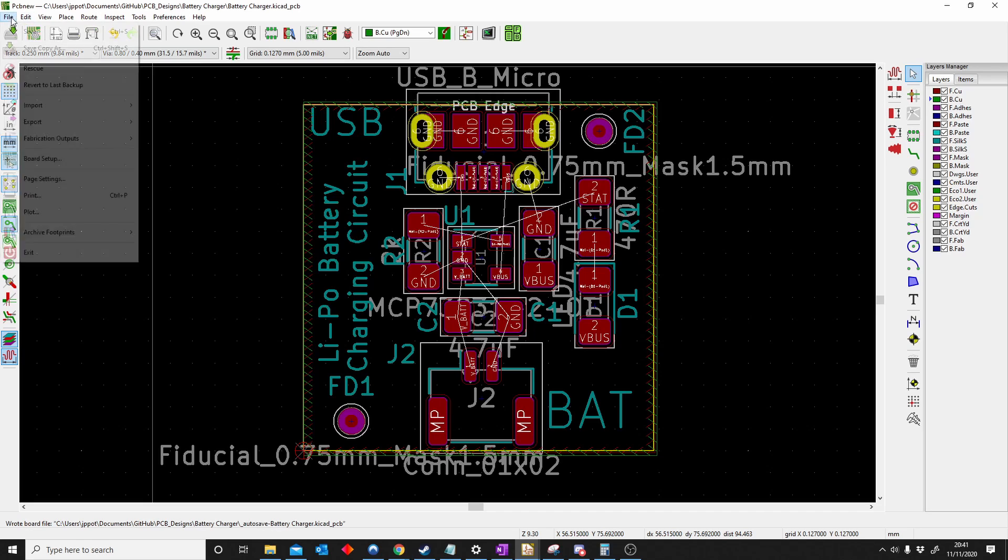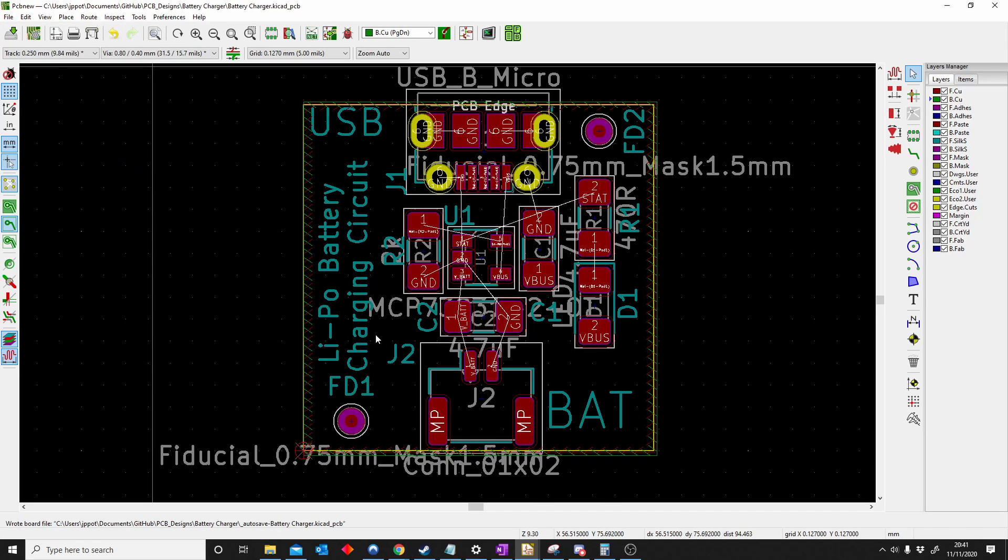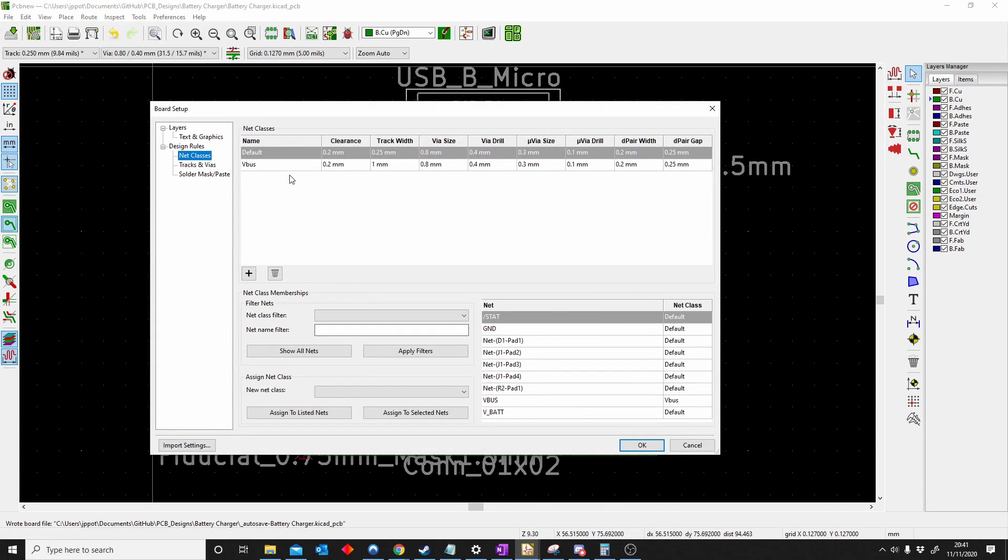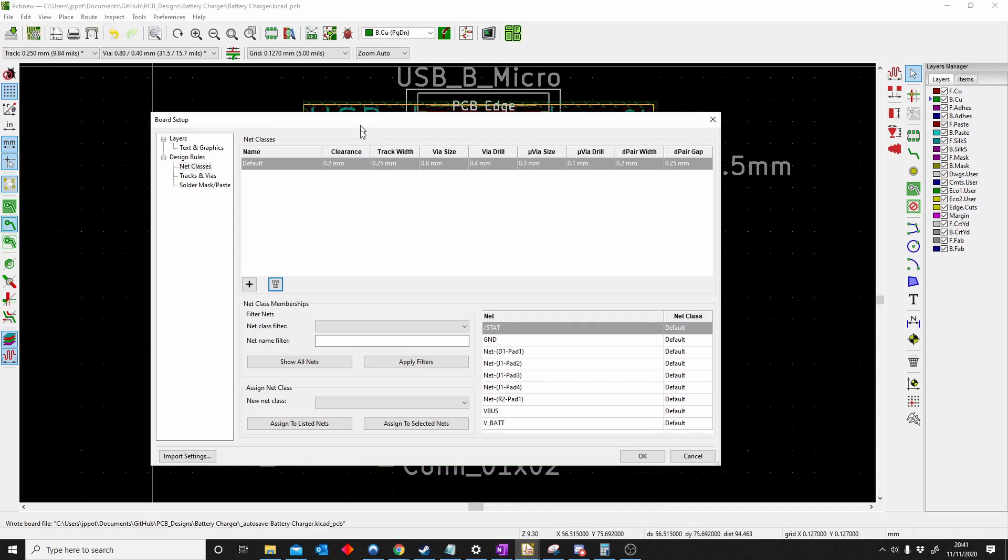To do that, we go File, Board Setup. Here we go.